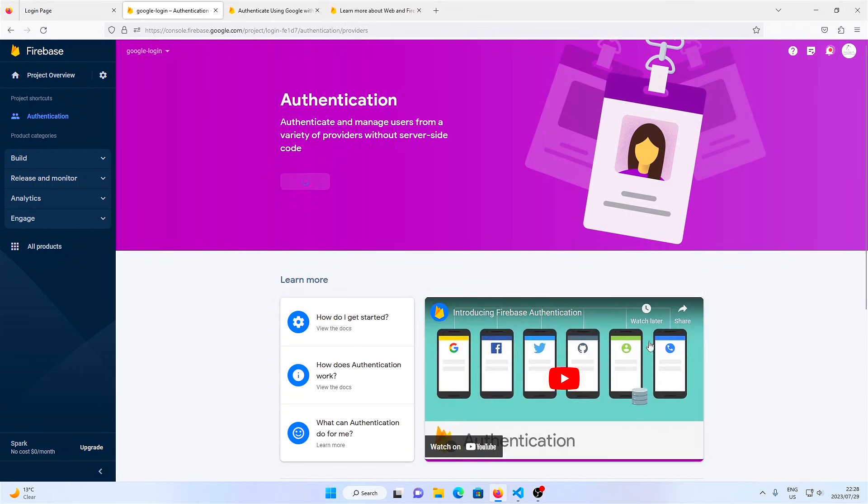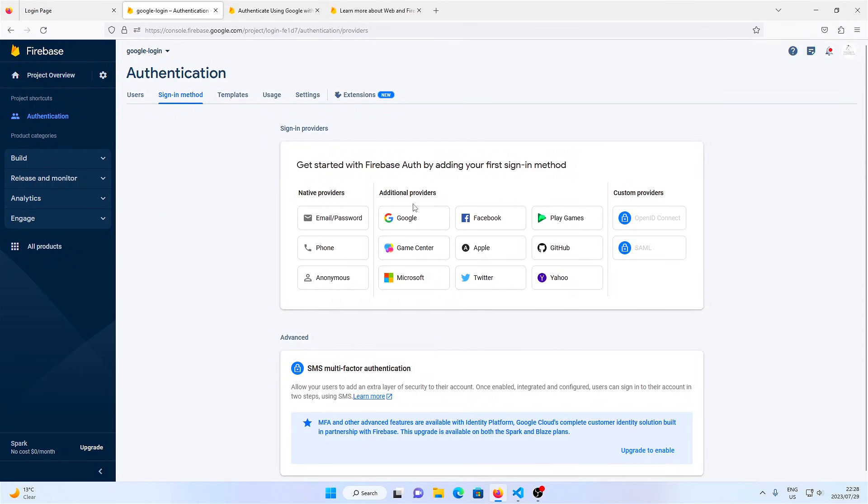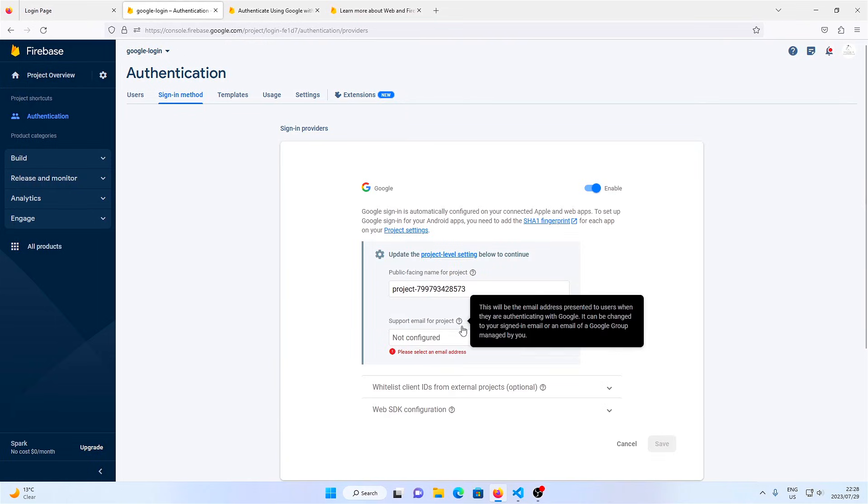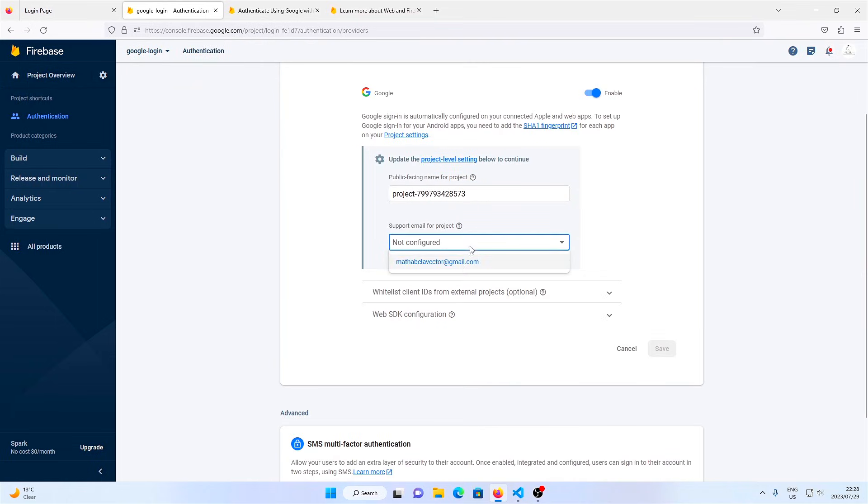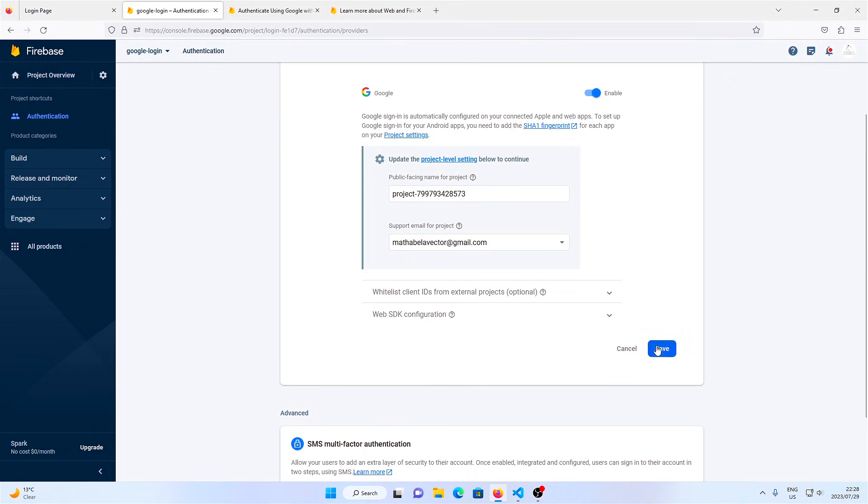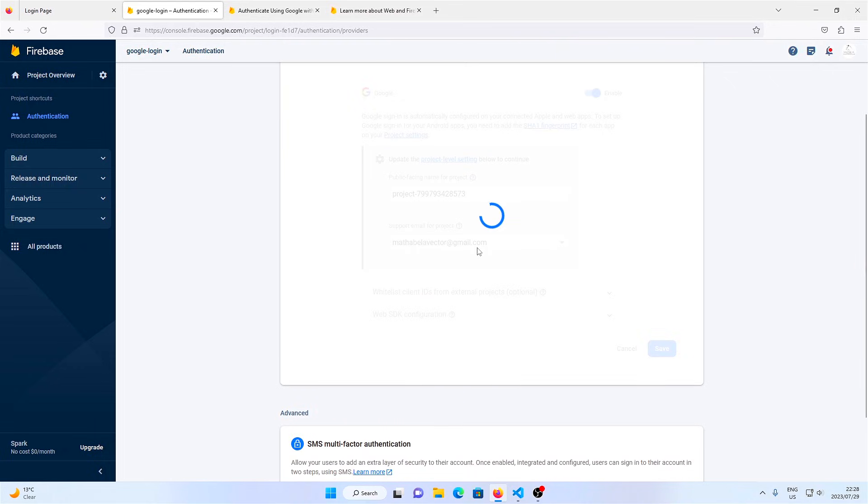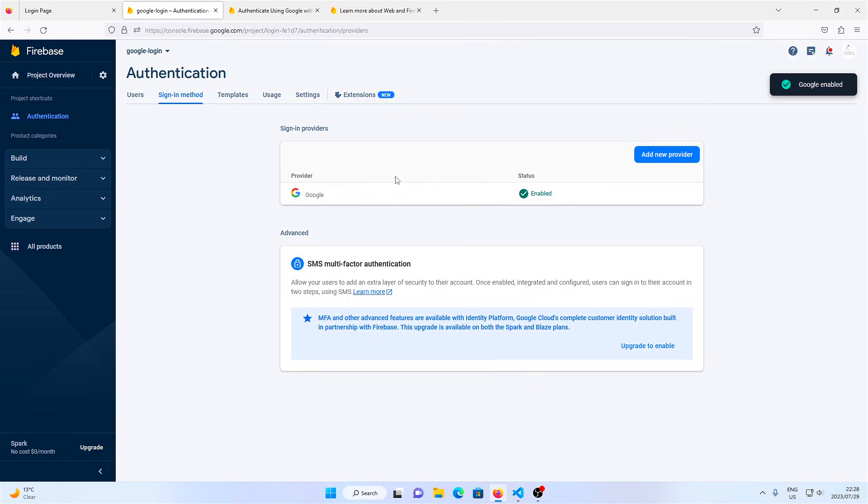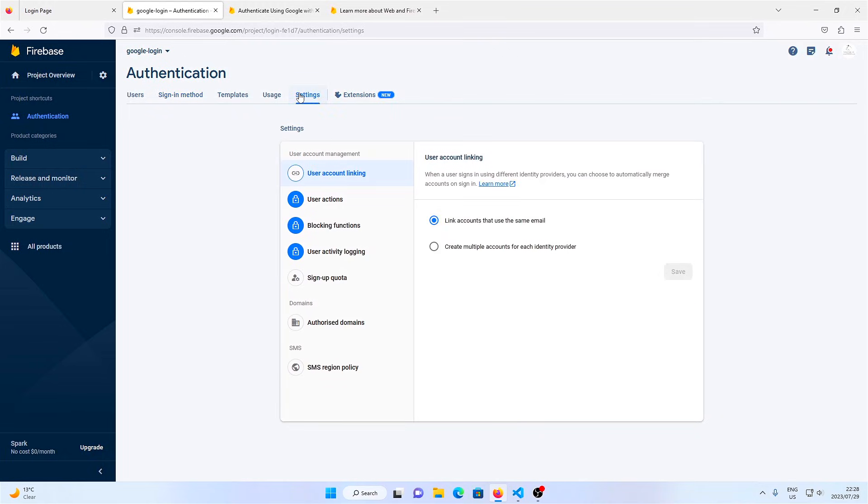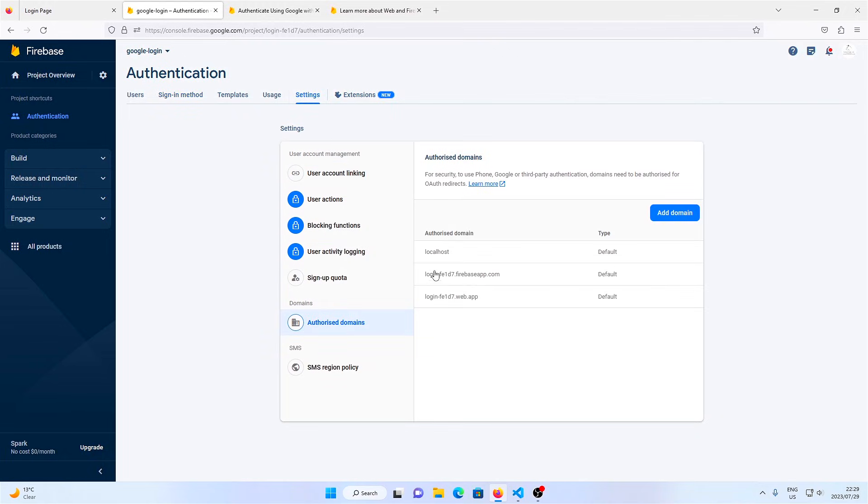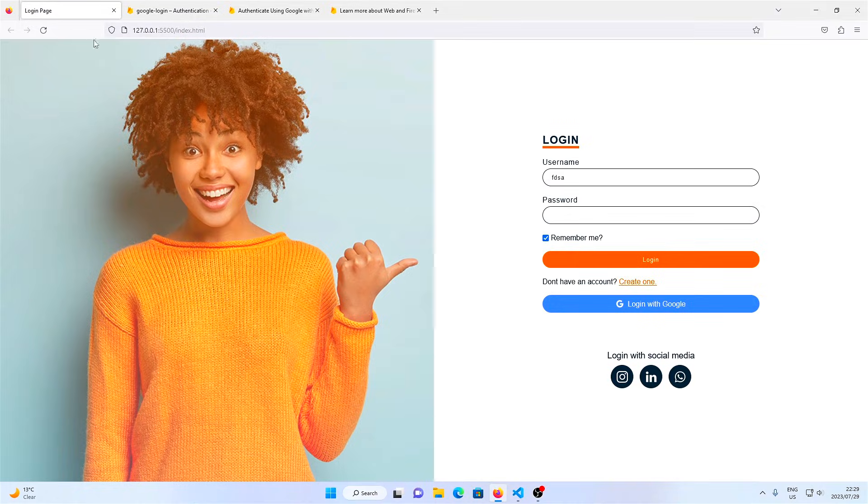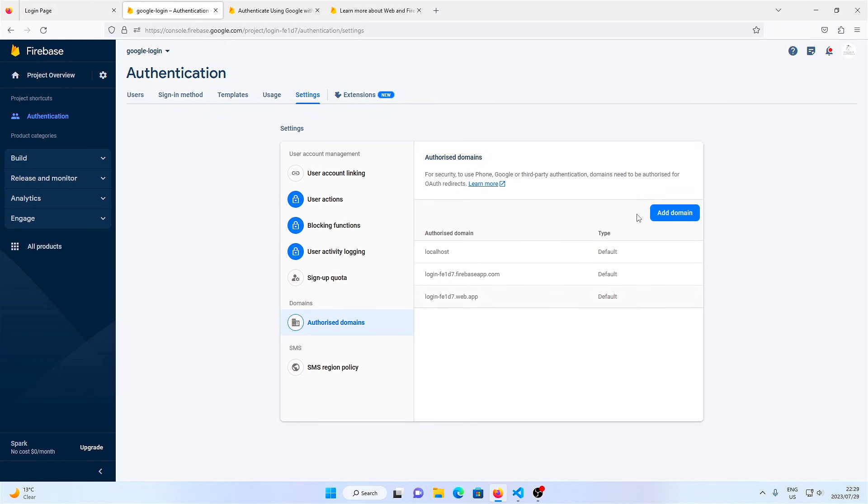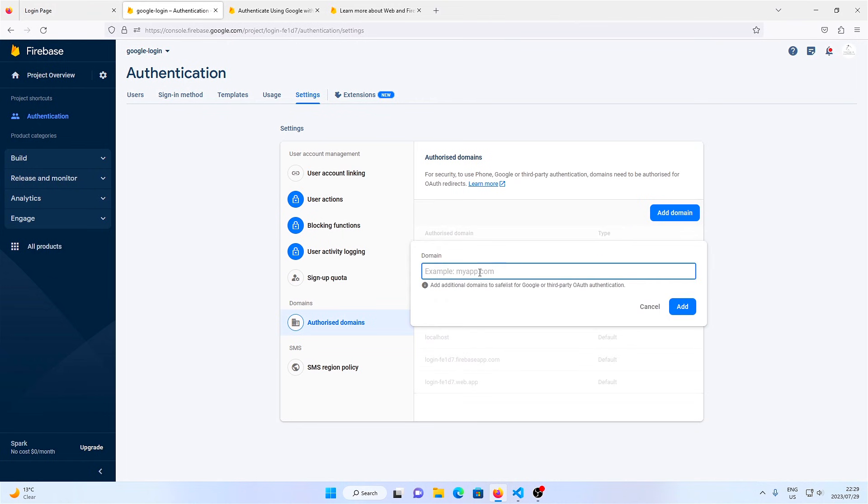And then enable Google. Once Google is enabled, we can go over to settings and then authorize domains, and then add our localhost domain name. Make sure you don't include the port number here.